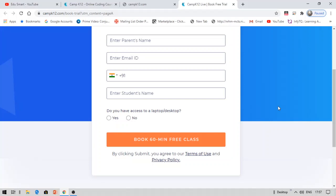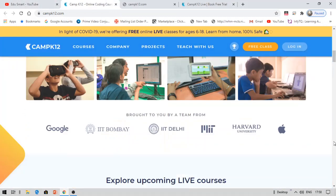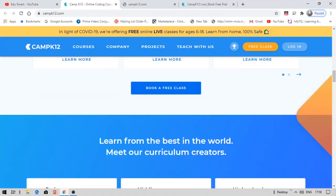Once you fill in the details you will be able to schedule your online class — a class of about 60 minutes. You can choose your own time at your own pace. Once you complete the class, the benefits are: you will get a free certificate from IIT Bombay, IIT Delhi, MIT, and Harvard University in collaboration with Camp K-12.